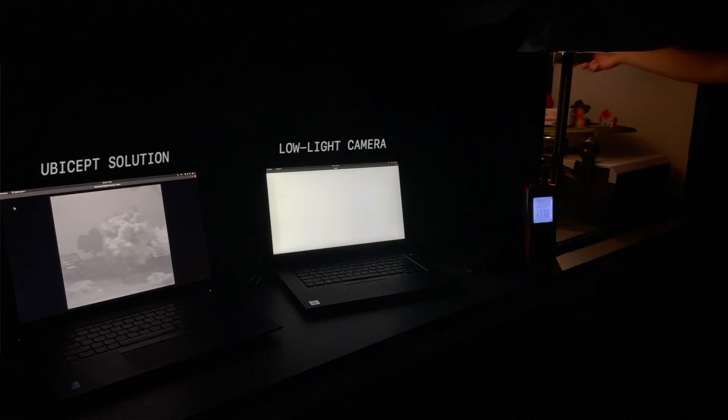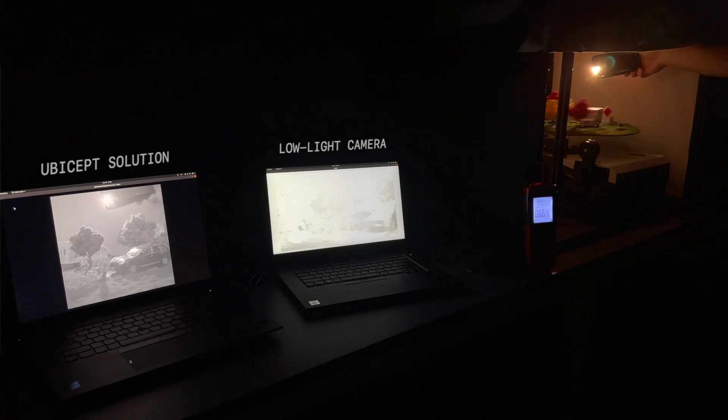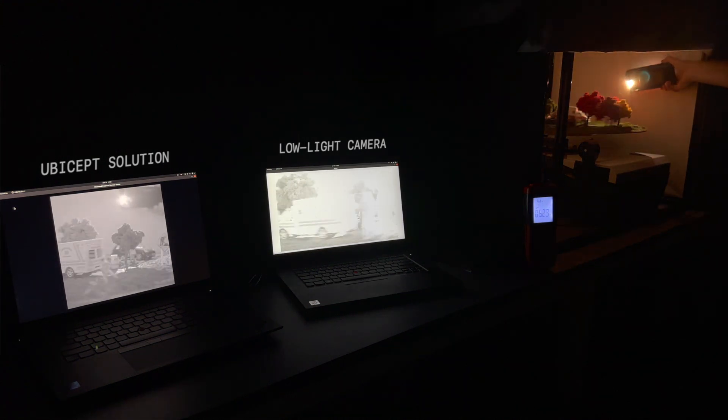Thankfully, sunlight or headlights don't move around this much in the real world, but we were really trying to test the limits of what these systems could do. Wiggle that light!